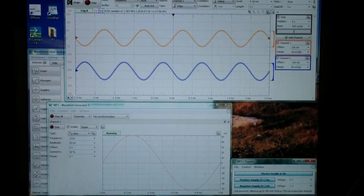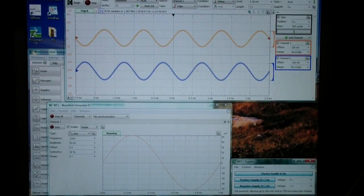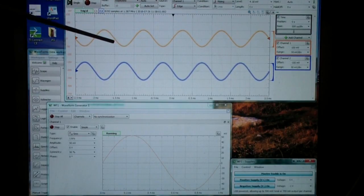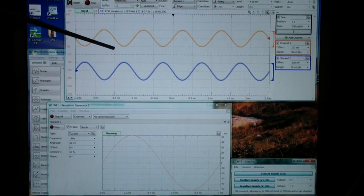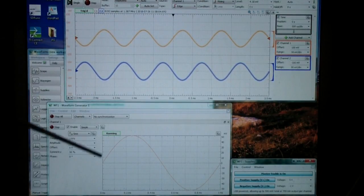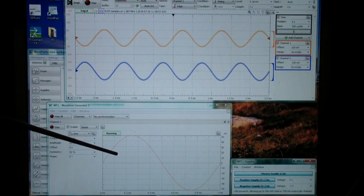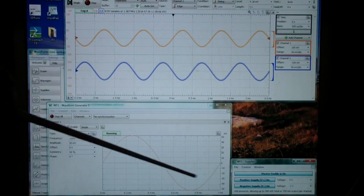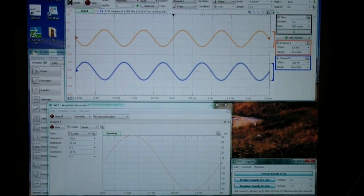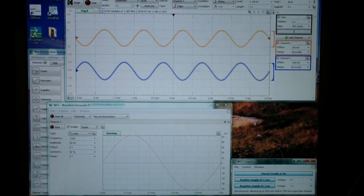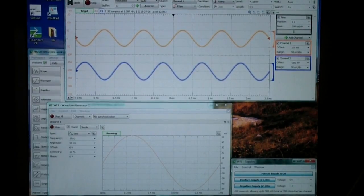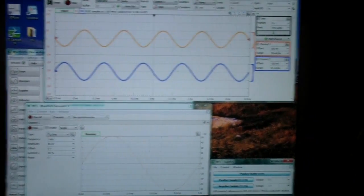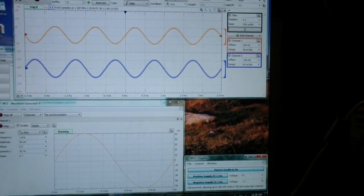Here is the waveform software. And at the top, I have the scope window open. Below it, I have the waveform generator window open. And then in the lower right-hand corner, I have the supplies window. So, let's zoom in on the supplies window.